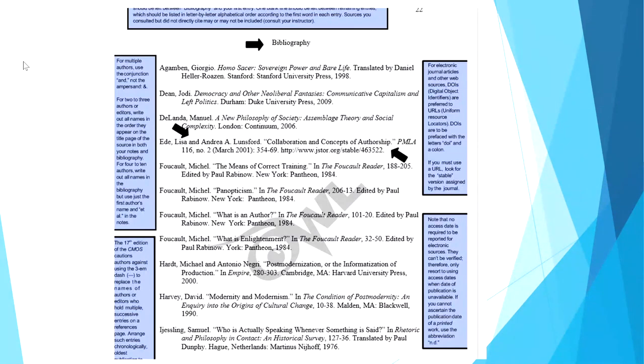Then there is a blank line between each entry. And you can also see how the entries are listed in alphabetical order according to the author's last name.